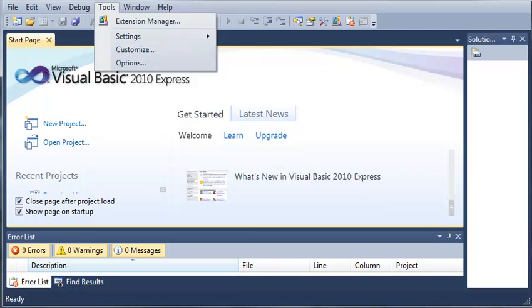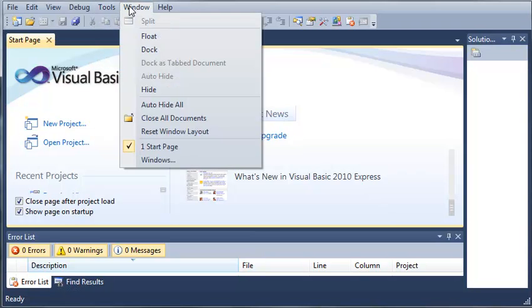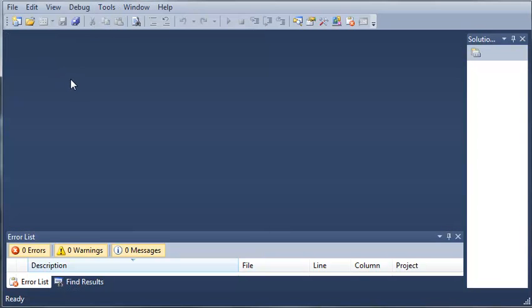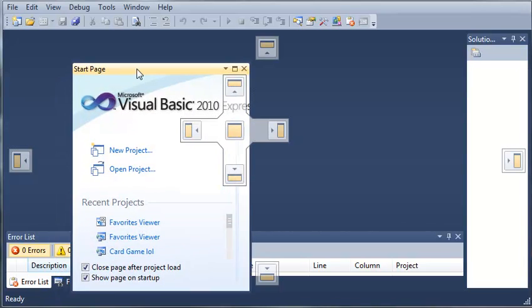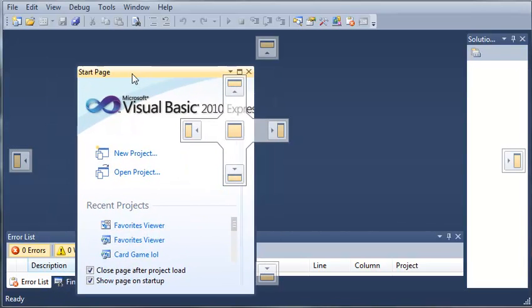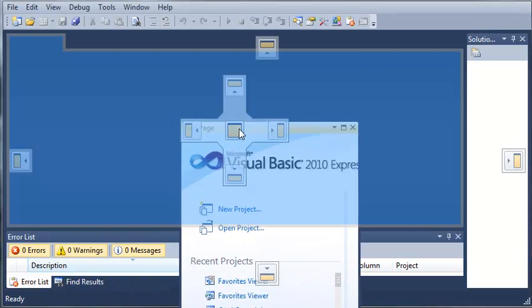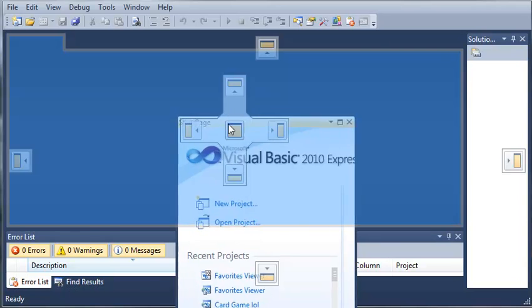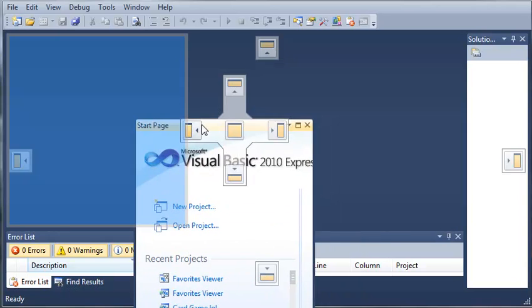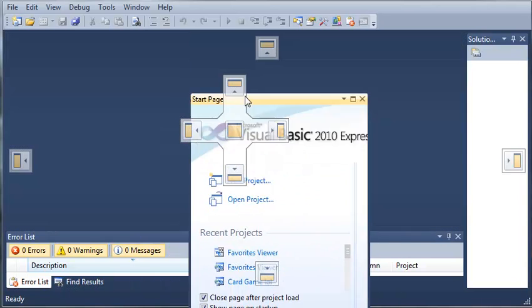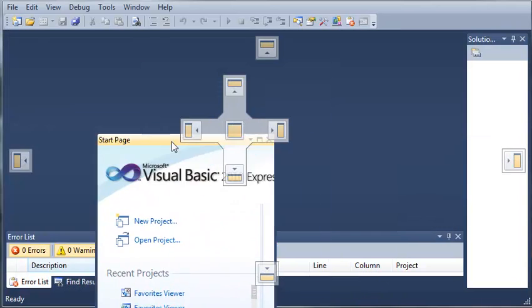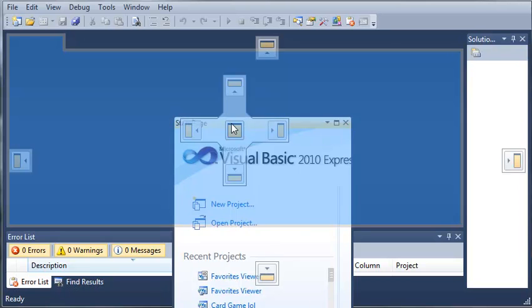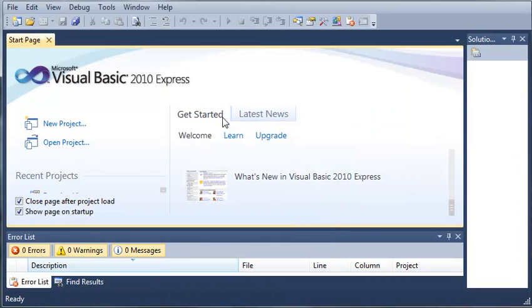You also have under window, you can float a window. So what that does is let's just say we drag the start page off here, it'll start floating and you can see that we've got several boxes to choose from to anchor it to different sides and parts of our IDE. So we're just going to choose the central box which is where it was before.